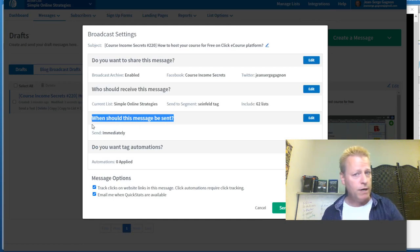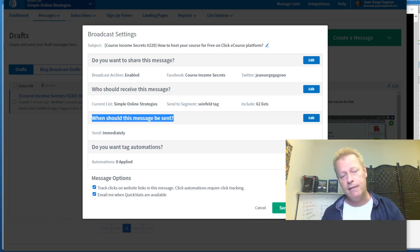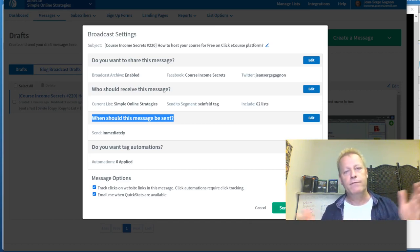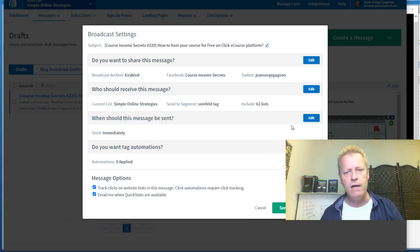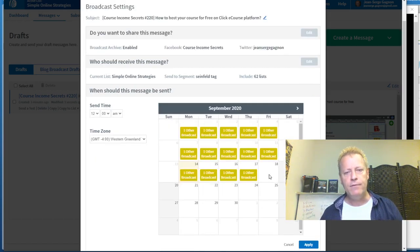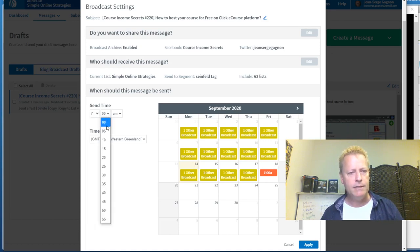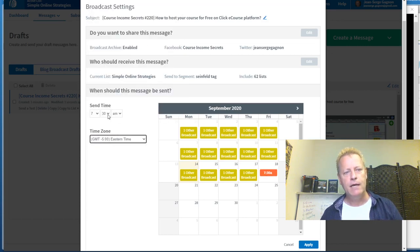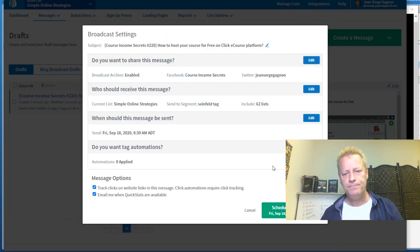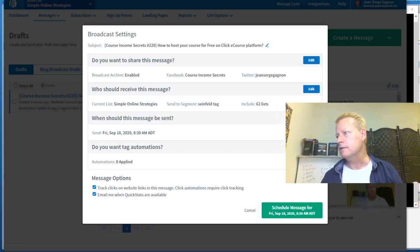If you subscribe to my Simple Online Strategies list today, you won't get my daily broadcast emails until after the initial 10-day sequence is complete. That way you don't get two or three emails a day in your inbox. After applying that filter, I move to 'When should this message be sent?' You can send it immediately — it'll go out right away, though for large lists of 10,000+ it might take an hour — or you can schedule it for a future date and time.